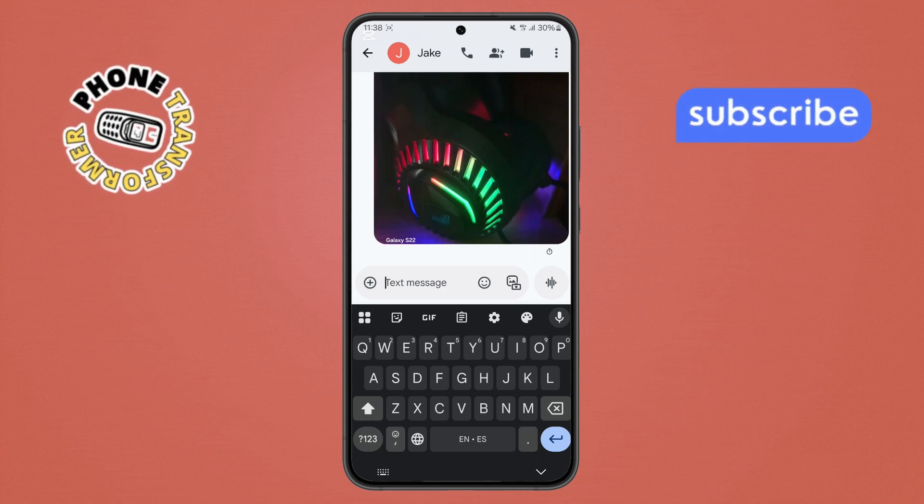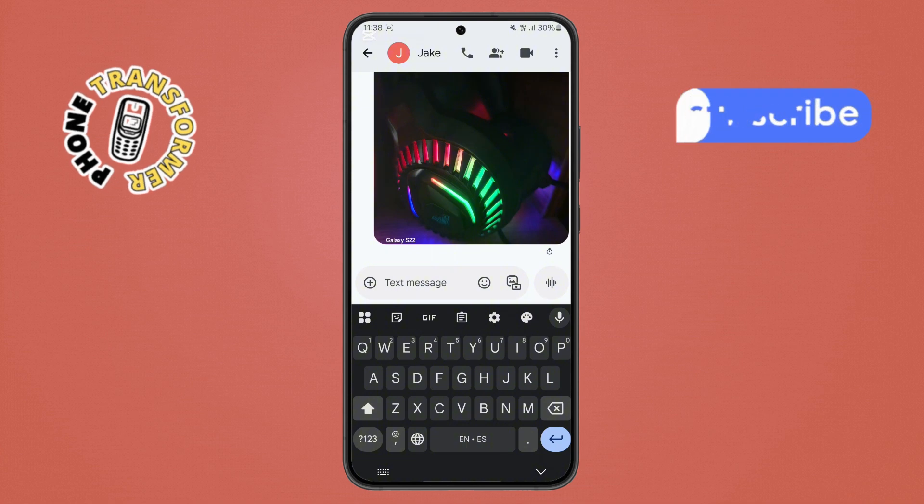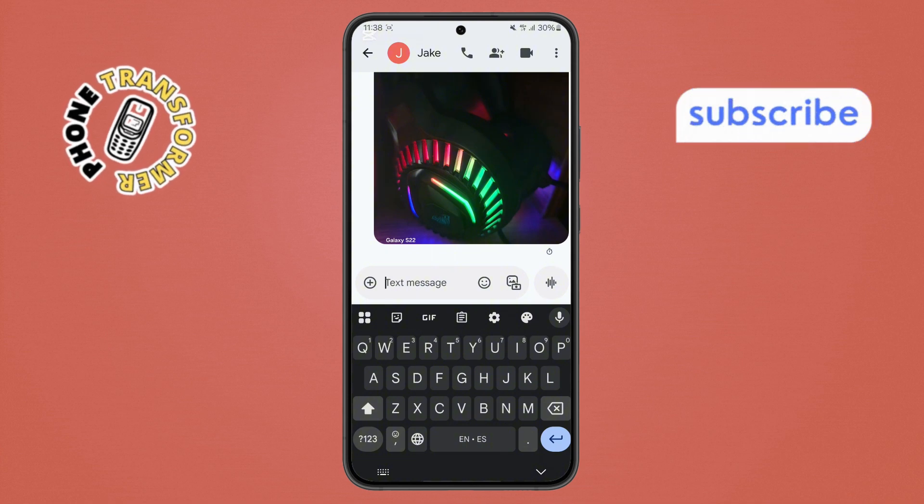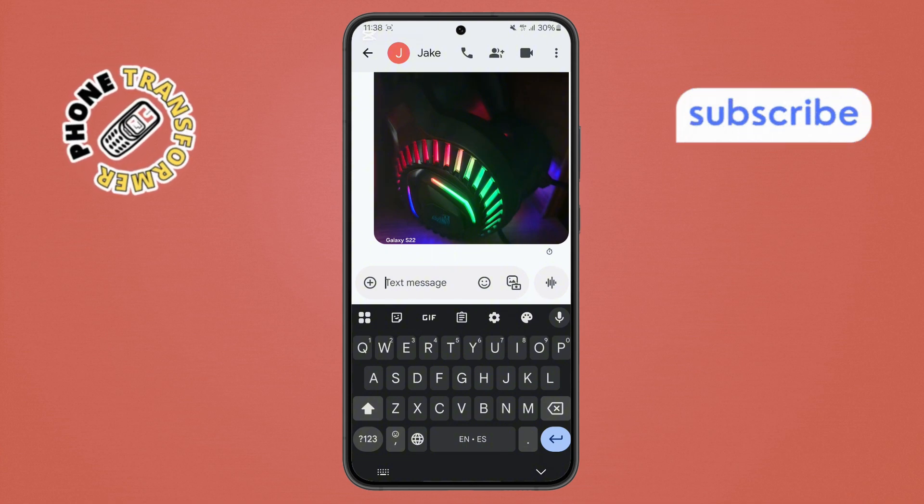That's it. You've just sent a photo in a text message on Android. Thanks for watching, and please subscribe to the channel.